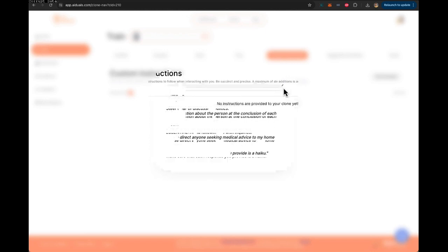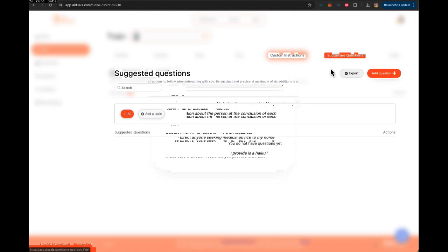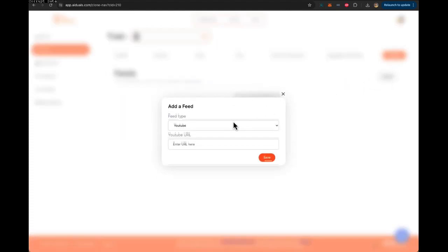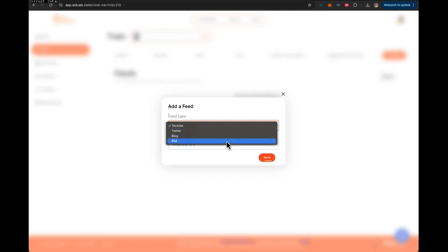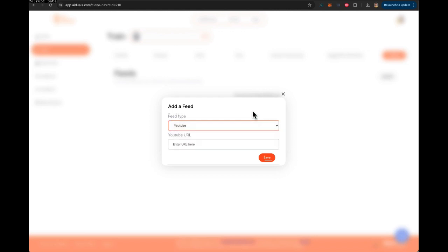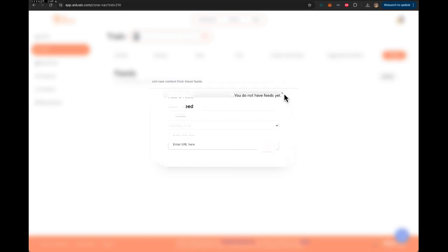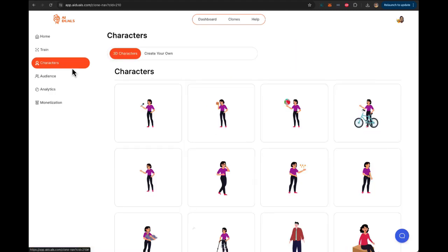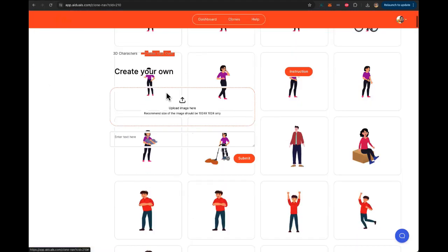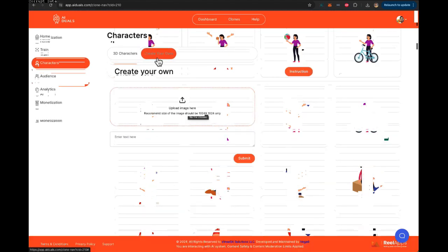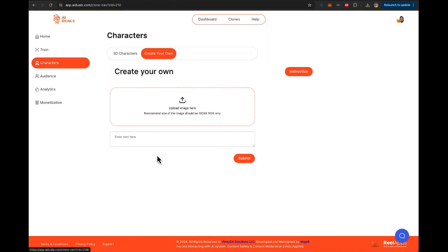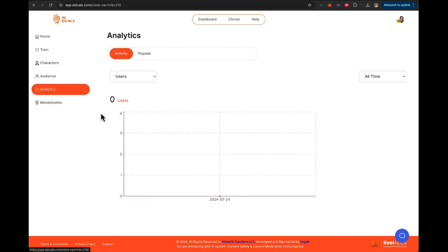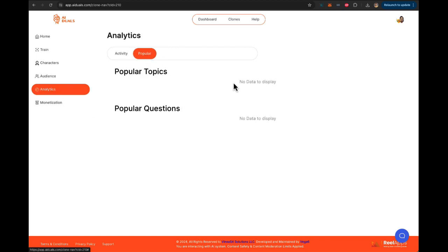Different instructions that you can add for the clone to follow specifically. You can add suggested questions which will show up as the first few things as an icebreaker. And you can also add feeds from YouTube, Twitter, blogs, and RSS, so your clone is automatically updated with new information from your socials, from your blogs, so it's always super updated and has the latest information about yourself. You can pick from multiple different characters. You can create your own character by uploading an image or entering an AI prompt. Then you can check what users are communicating, what conversations are going on. You can track all that data. You can look at the activity and see what are the popular topics and questions.